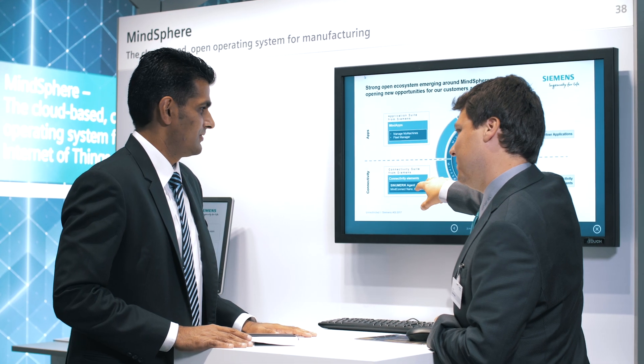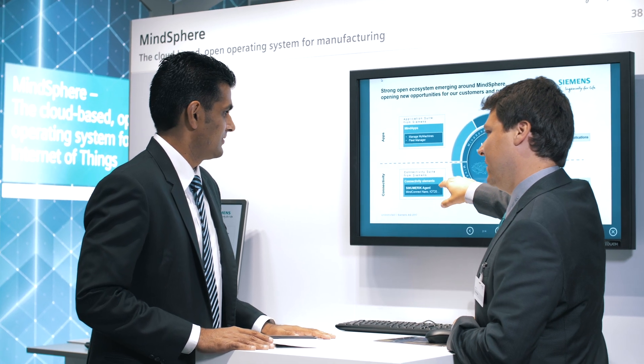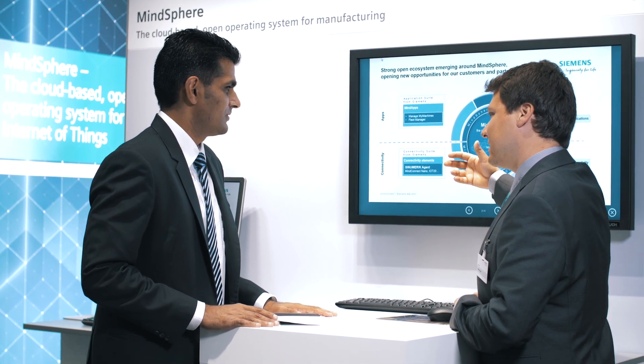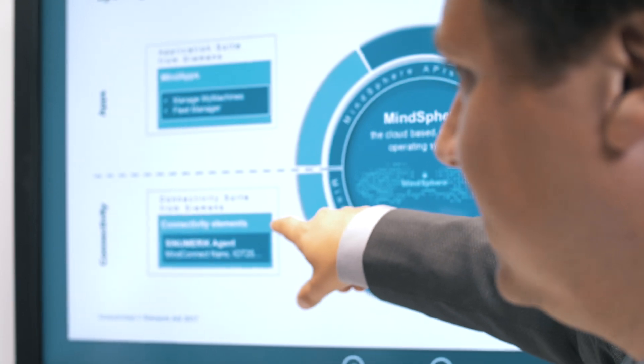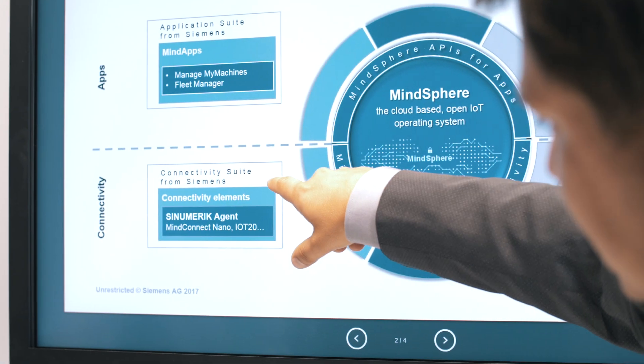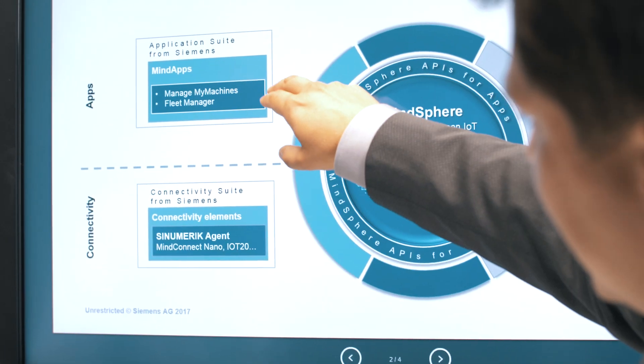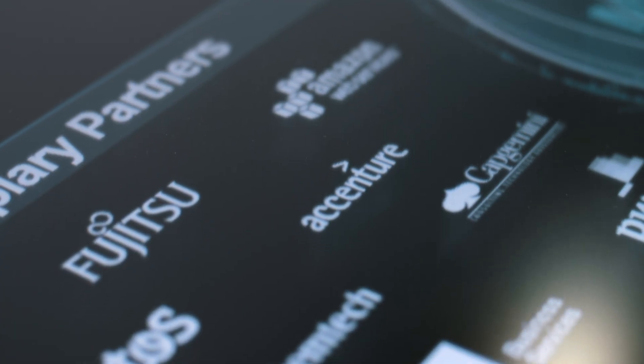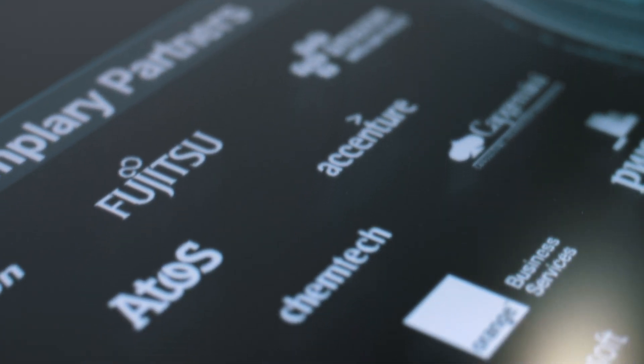The OpenMindSphere platform allows the performance of plants and systems to be improved by capturing and analyzing huge quantities of production data. MindSphere is open for applications from Siemens and partners.